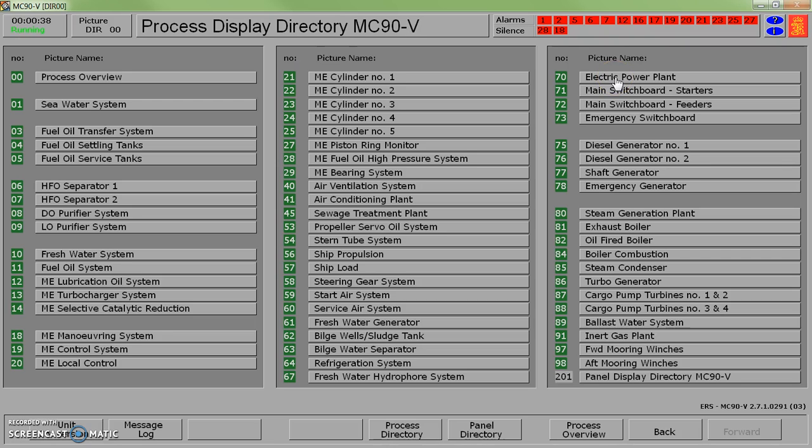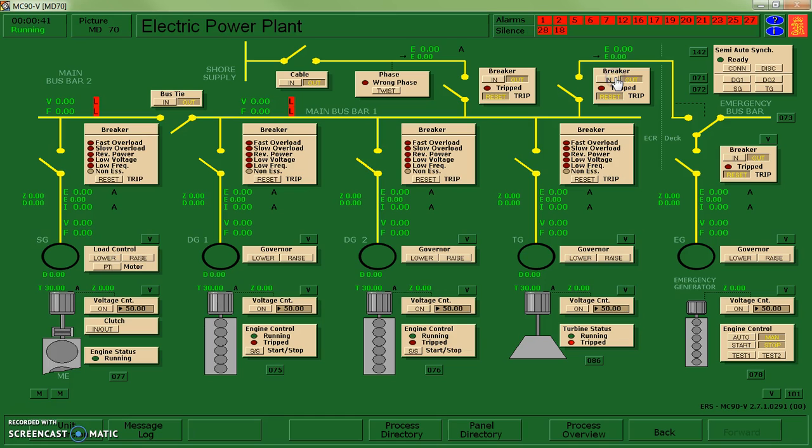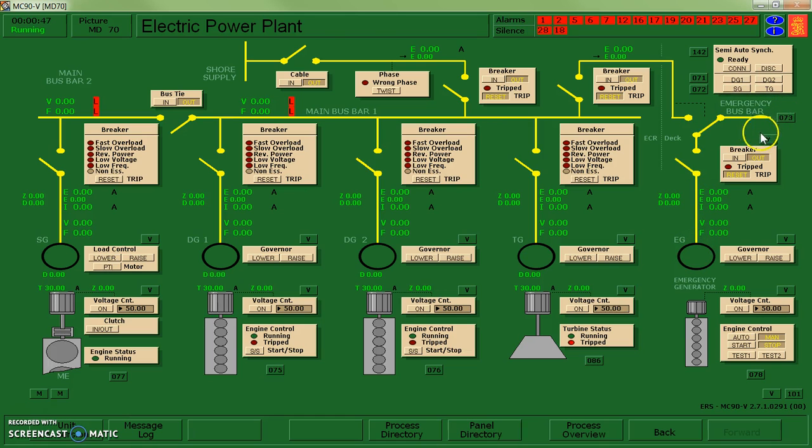So the first spot that we're going to start is our electric power plant. Where we're going to start with is our emergency generator. So we're going to try and create our pathway from our emergency generator.